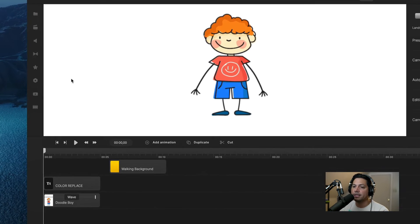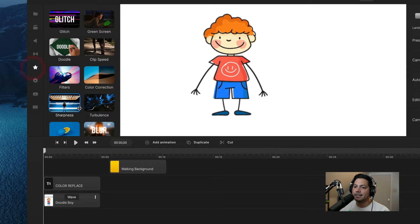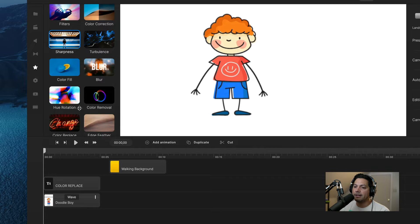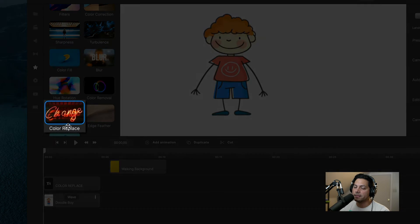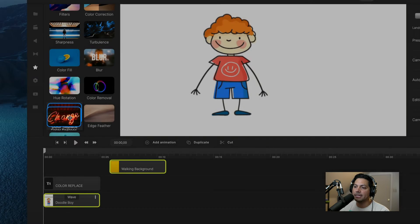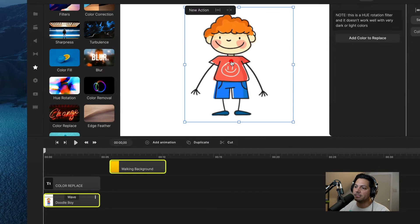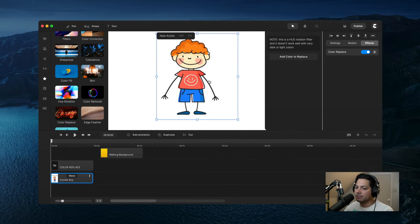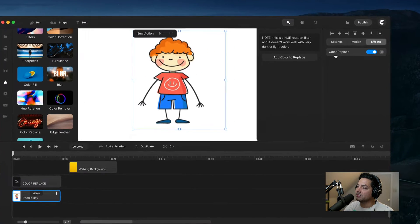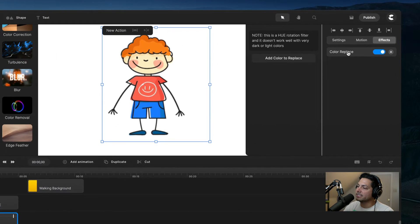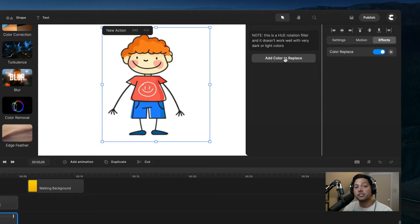The first thing I need to do is go to my effects and scroll down and find the color replace tool. I'm going to left click and drag that onto my character. You'll see that it was added because under effects you'll see the color replace tool has been added. Now you want to go ahead and click on 'Add Color to Replace.'